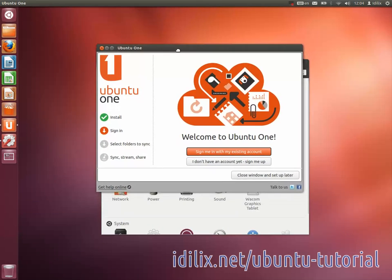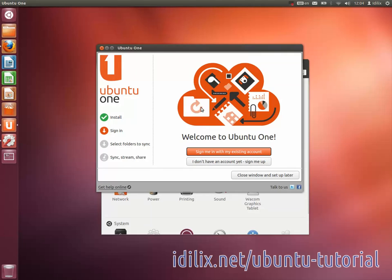This account will also be valid in several other websites related to Ubuntu, including Ubuntu Forums, Ask Ubuntu and Launchpad.